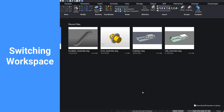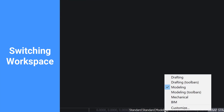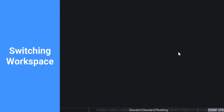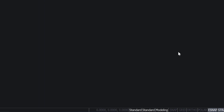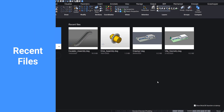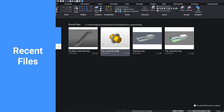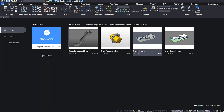Here you can change between the various workspaces depending on your licensing level. Currently, the modeling workspace is active. You can see the files you have recently worked on, and you can quickly reopen them.